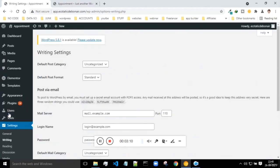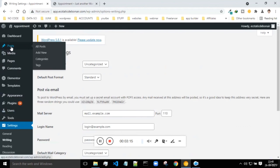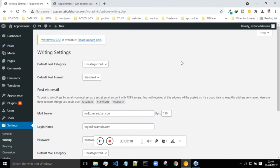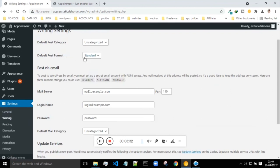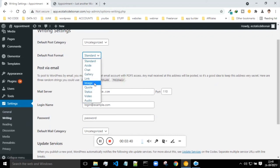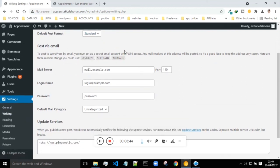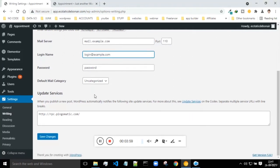Next is writing. Whenever you write any post, if you have forgotten to specify the category, it will be uncategorized by default. You can set it to news, breaking news, or whatever categories you have created. The default post format will be standard, but if you want to change the post format you can - whether the post format is audio, video, status, image, link, gallery, or whatever. There is also the post via email setting where you can set your login name, mail server, password, and default mail category.